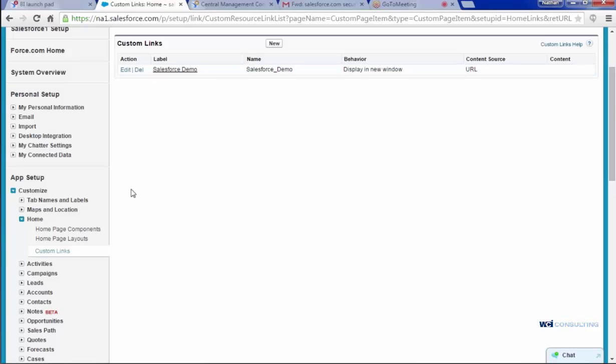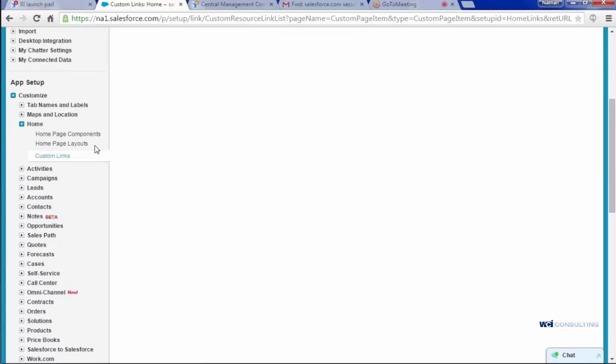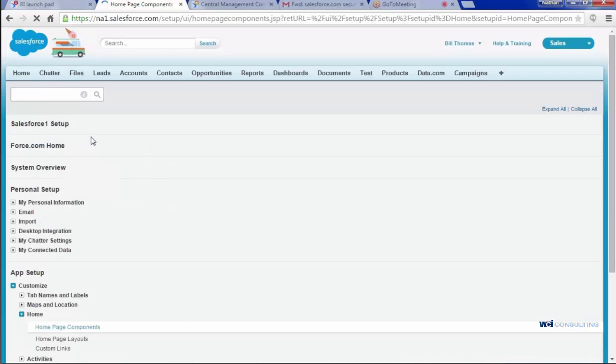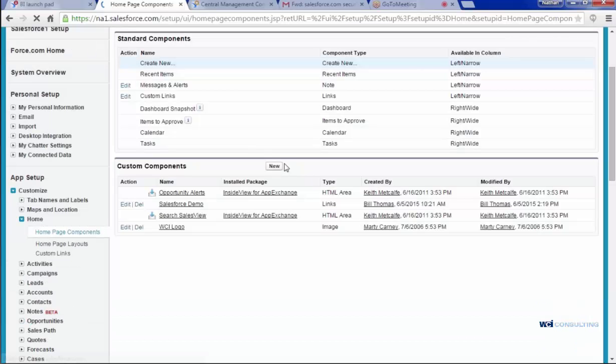Once this is created, you're going to go into your Homepage Components, and you're going to set up a new Homepage Component that you can see when you're at your Homepage.